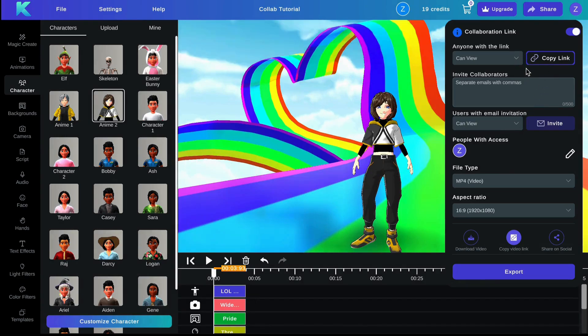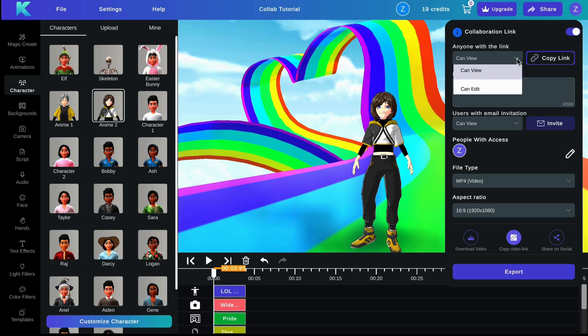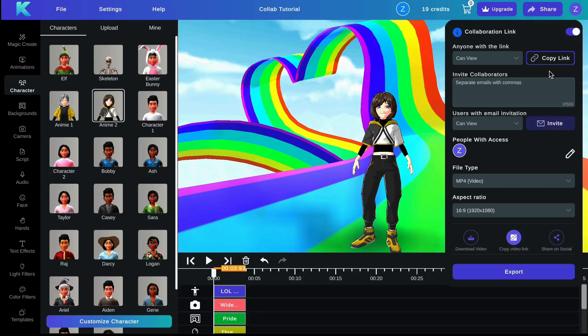Once that has been selected, you can either change the permissions to viewer or editor and then share that link with whoever you would like to work on that project with.